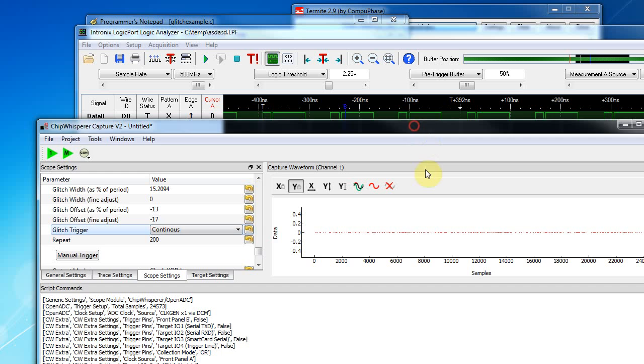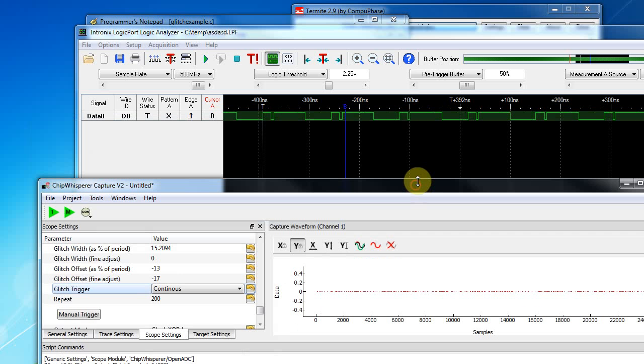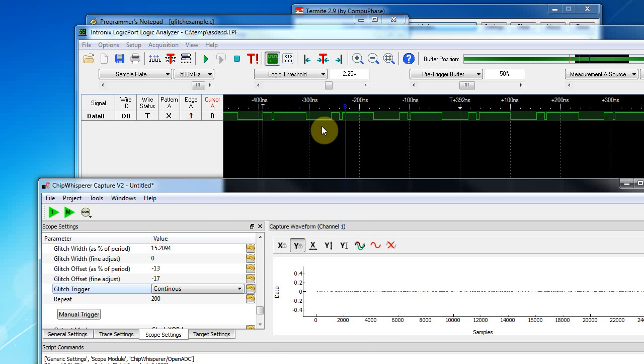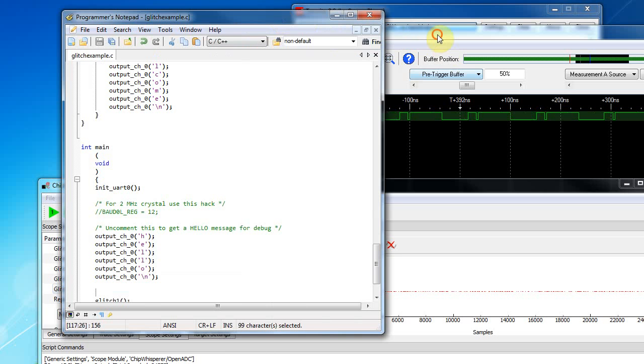And this is on a Mega 328P. So it's a new processor, a valid processor. But these little clock glitches will screw up your whole embedded system. So thanks for watching.